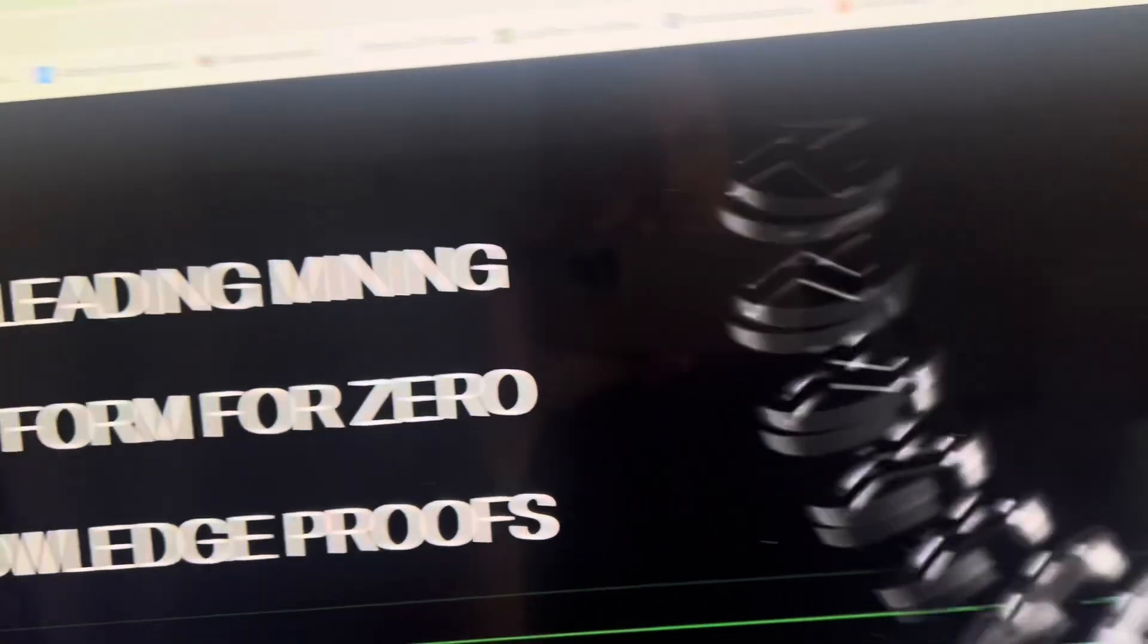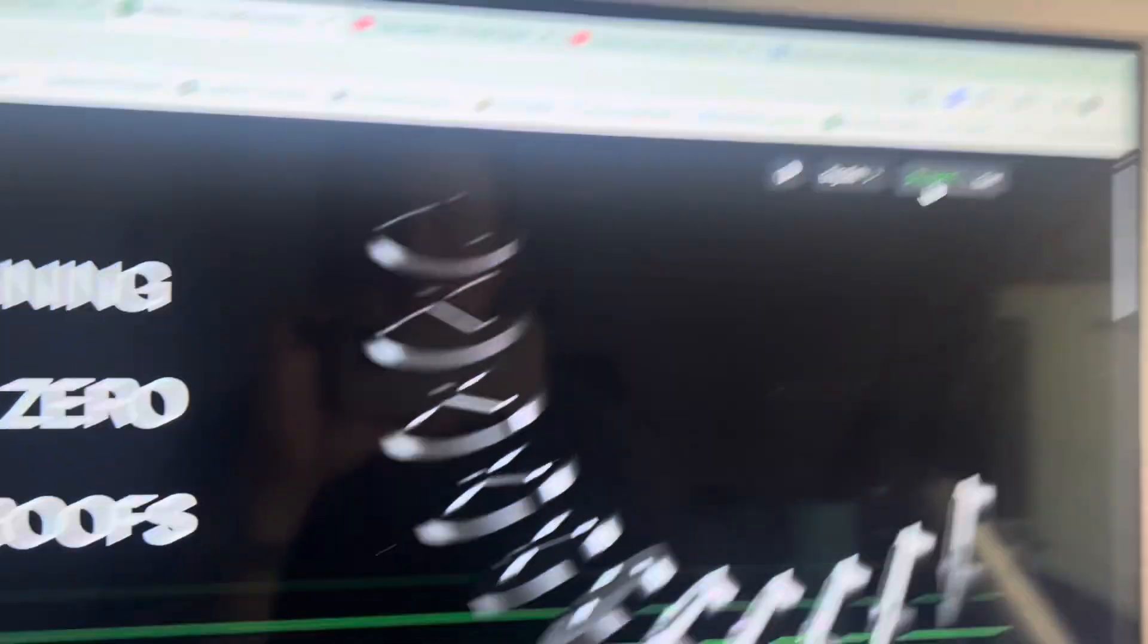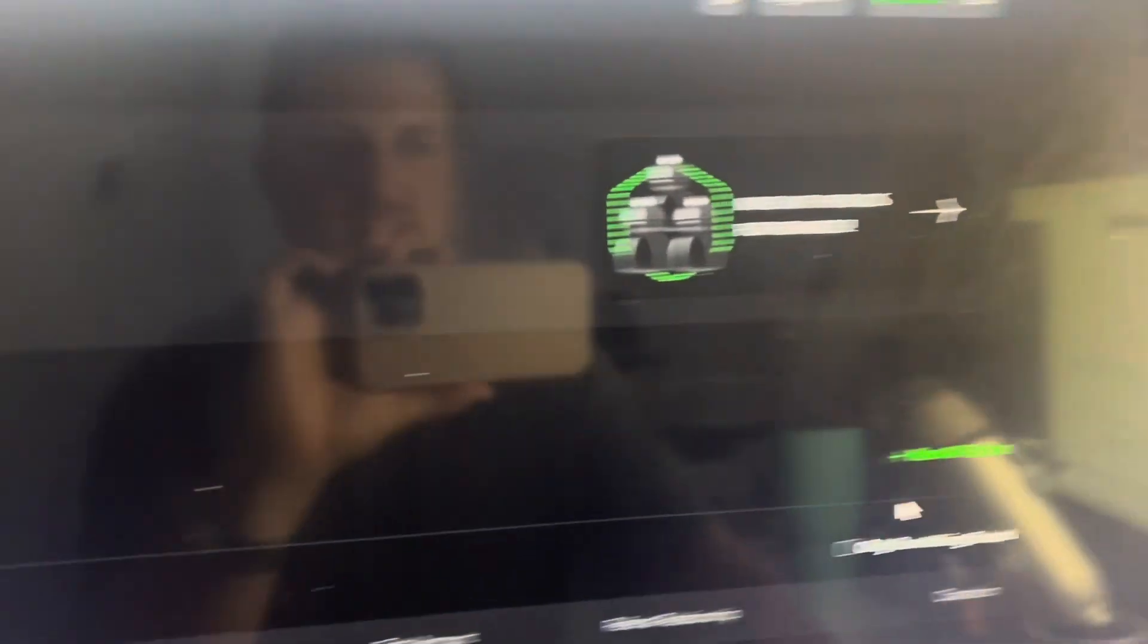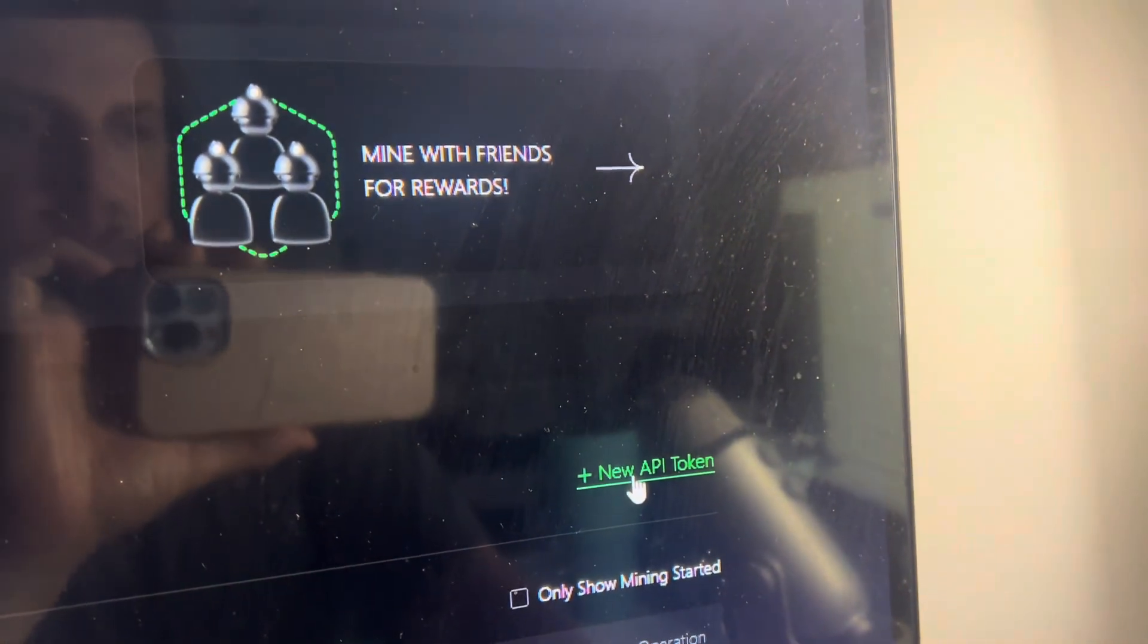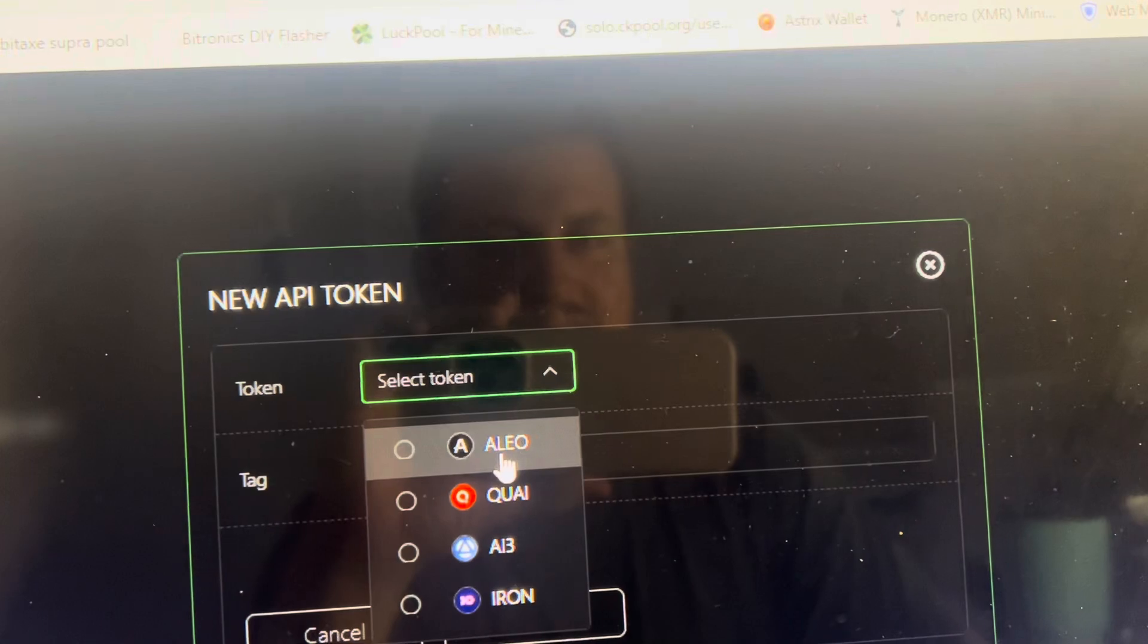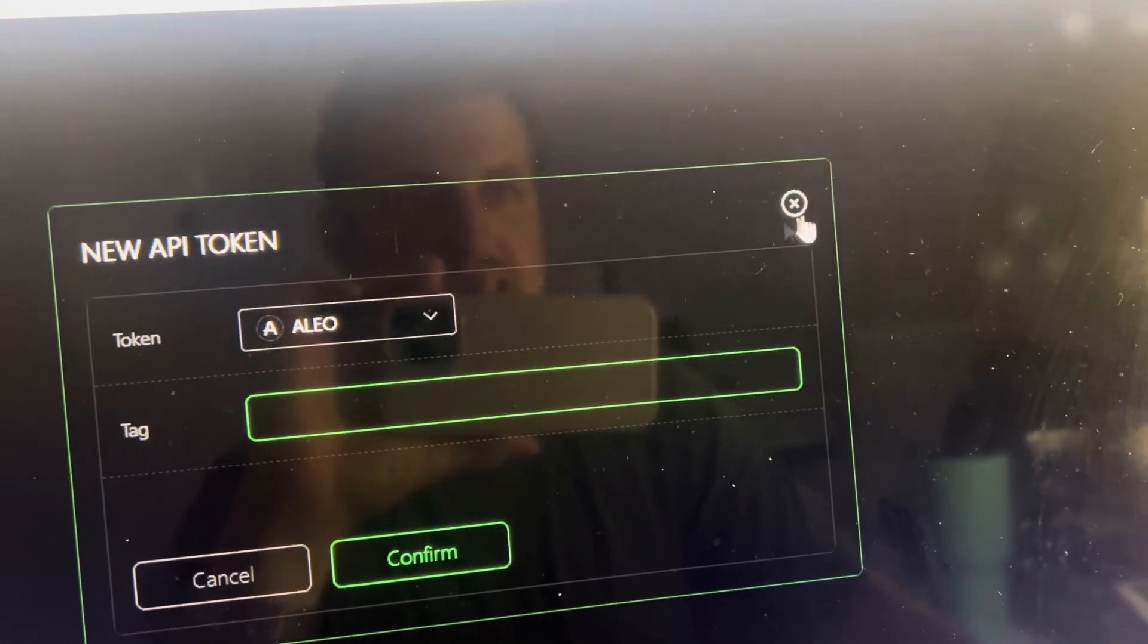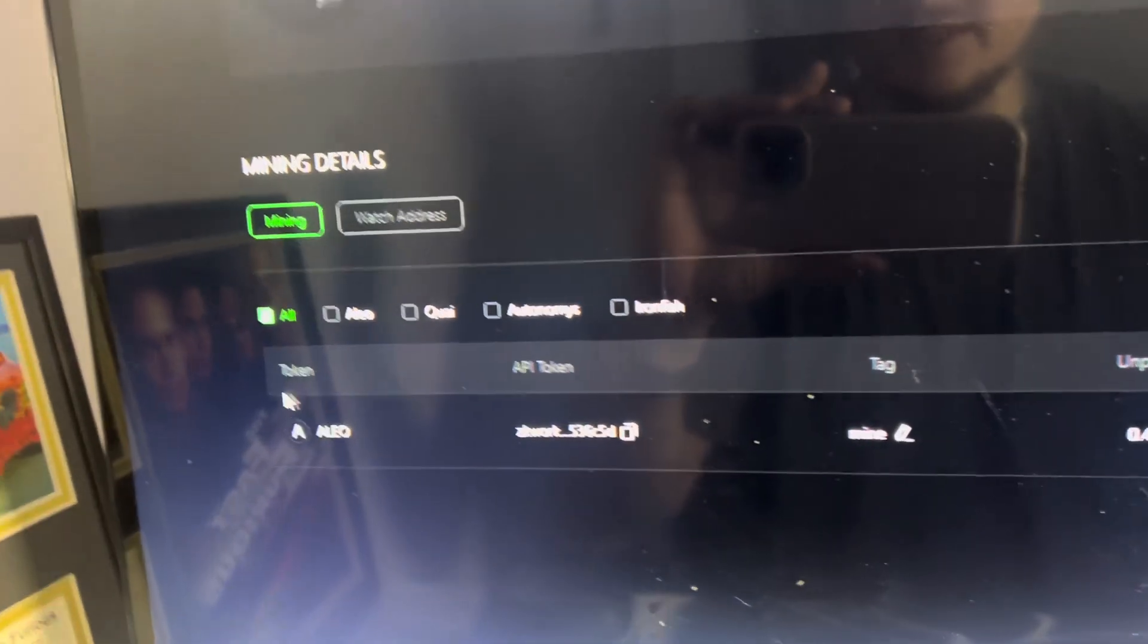Now going over to their website you will need to make an account. Once you log in or make an account you can log in, go to your actual account here and you're going to need a new API token. So click new API token then select Aleo. I didn't do a tag, just any random tag, and then it'll pop up like this.